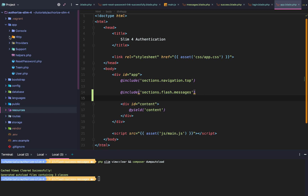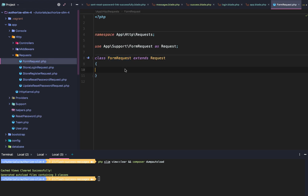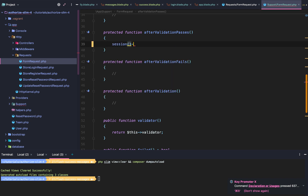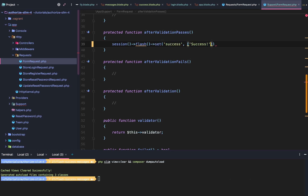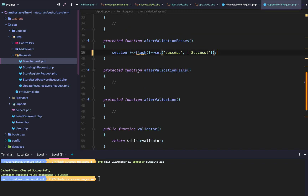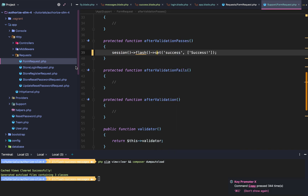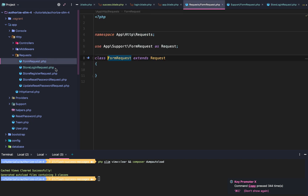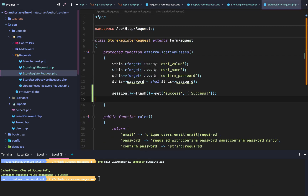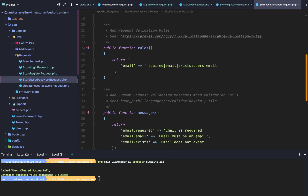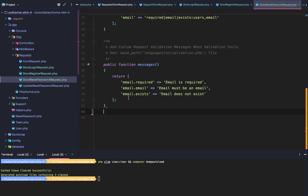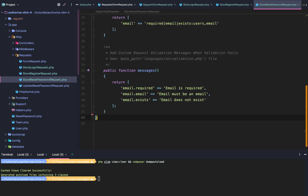Now we go to our HTTP form requests. In the root form request we want to override afterValidationPasses and call Session::flash('success', 'success'). We copy that and for every method where we override afterValidationPasses, we add it there as well. We can also clean up any unused stub methods.